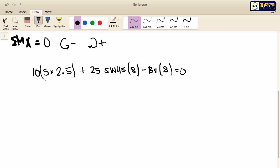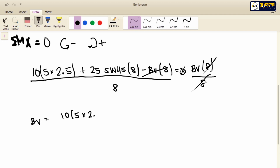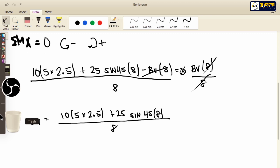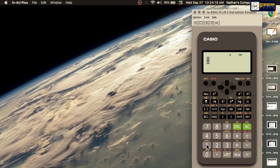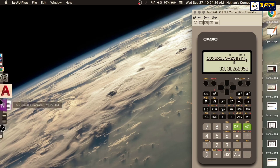By transposing, BV multiplied by 8 equals 10 multiplied by 5 times 2.5 plus 25 sine 45 multiplied by 8. Dividing both sides by 8, BV is equal to 33.303 kN.